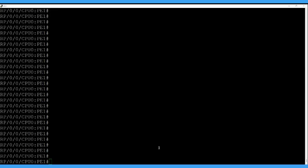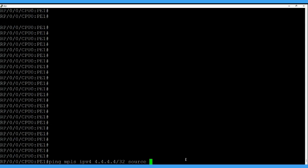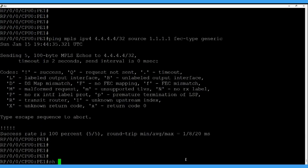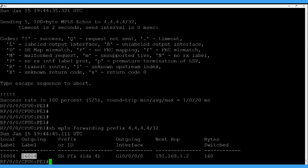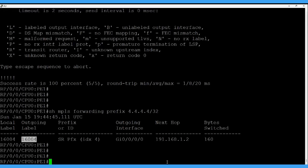Let's do the verification now. First, ping MPLS IPv4 to 4.4.4.4/32 — this is the IP of the last node in the topology. Then let's quickly verify the MPLS forwarding table for the last node's loopback IP. The label we are getting — since we are using the same SRGB on all nodes — we get the same local label output. We defined prefix SID index 4 and SRGB base starts from 16000, so 16000 plus 4 gives label 16004.